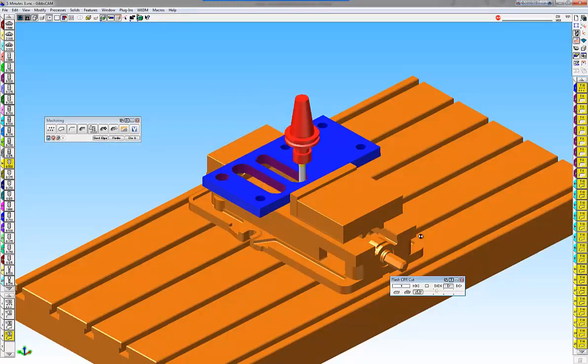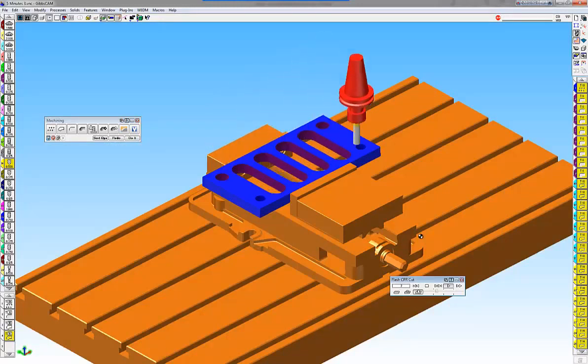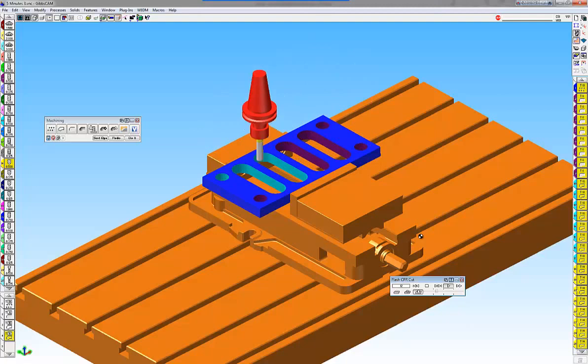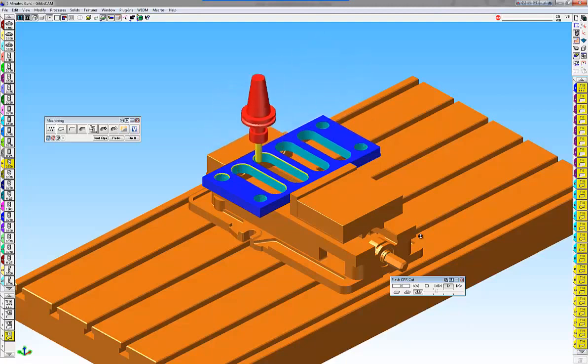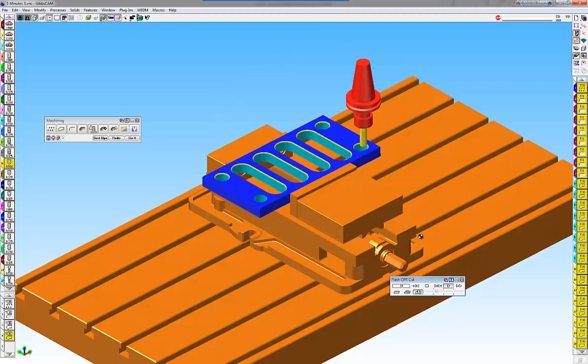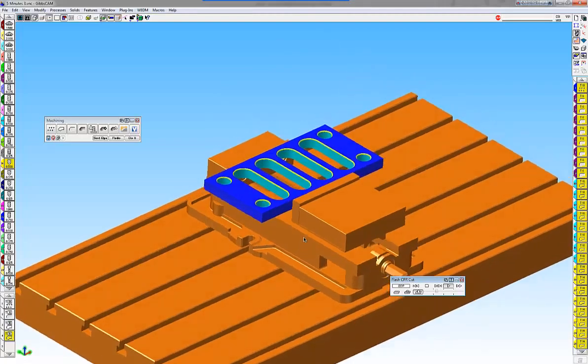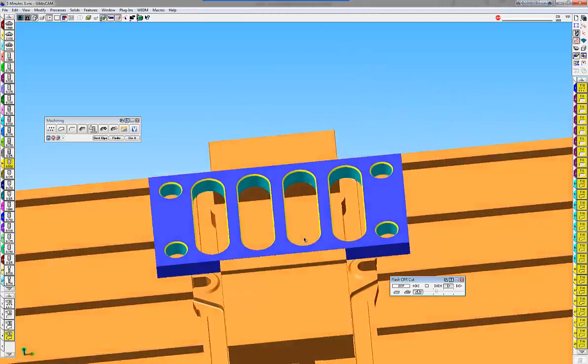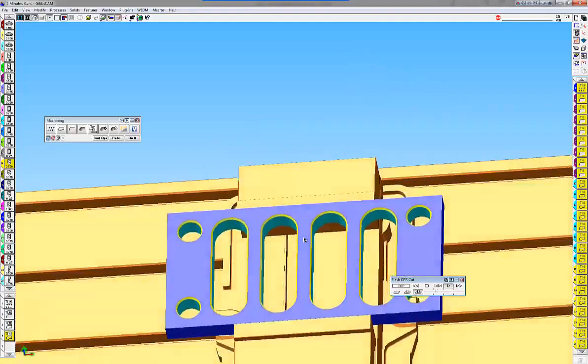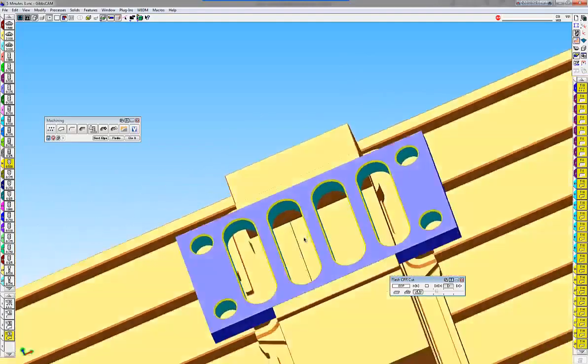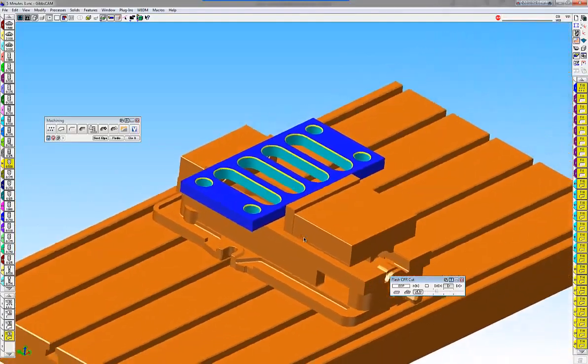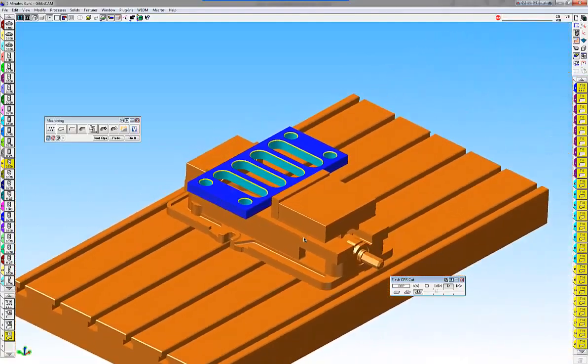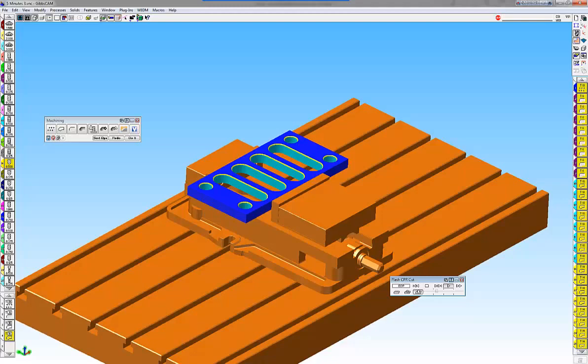You can see. Drills the holes. Roughs out my part. Takes a finish pass. Takes a chamfer. Chamfers all my part. All my holes. My slots. Nice feature to use with multiple part programming and the profiler.